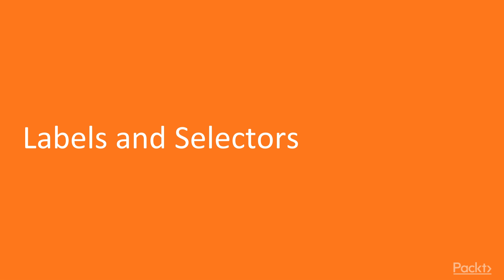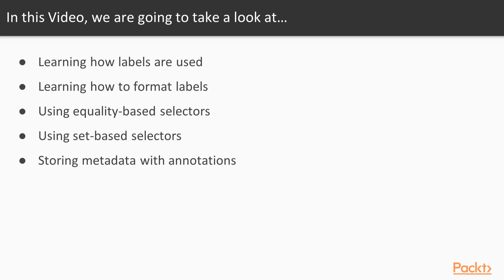Labels and Selectors. In this video, we're going to learn about labels and selectors. We'll start by learning how labels are used. We'll then learn how to format labels.